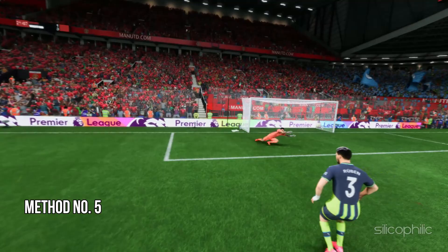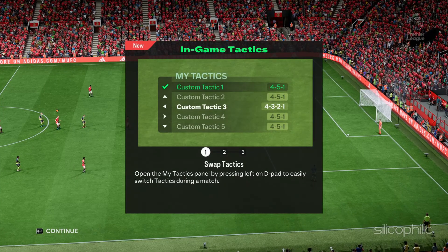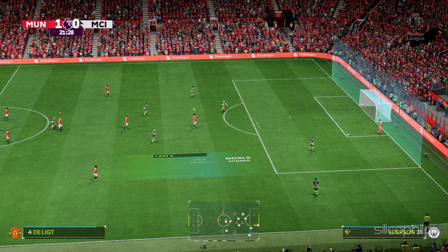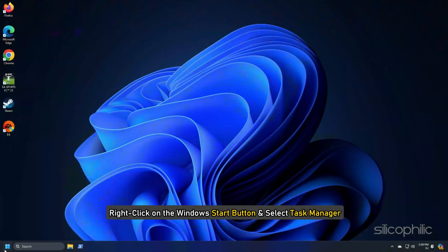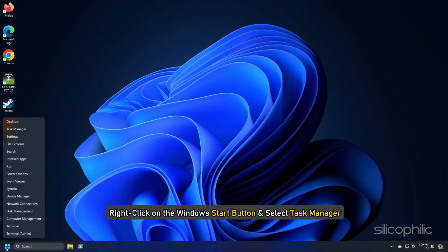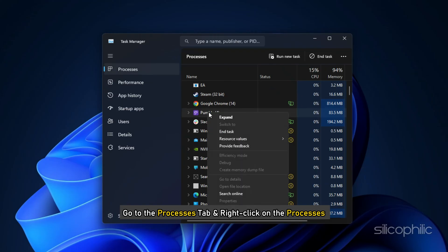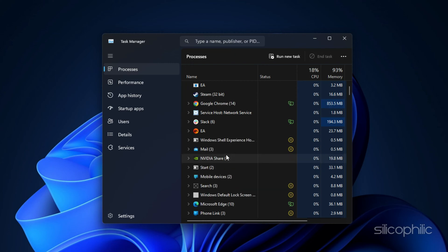Method 5: Close background applications. Sometimes streaming and downloading can compete for resources and cause issues when playing games like FC-25. So close unnecessary apps to free up bandwidth for FC-25. Right-click on the Windows Start button and select Task Manager. Go to the Processes tab, right-click on the processes you want to close, and select the End Task option. Repeat for each task you want to kill, then exit the window.